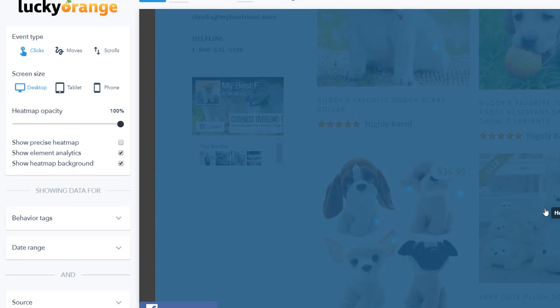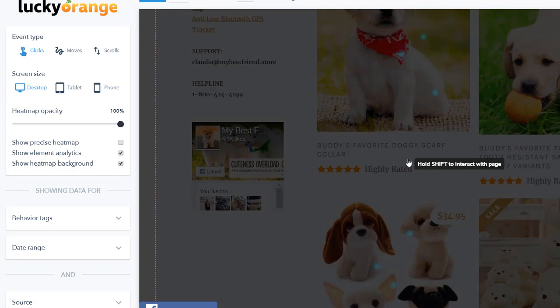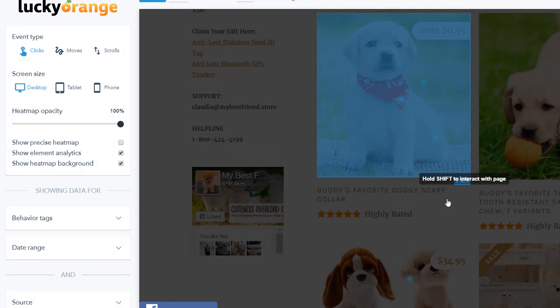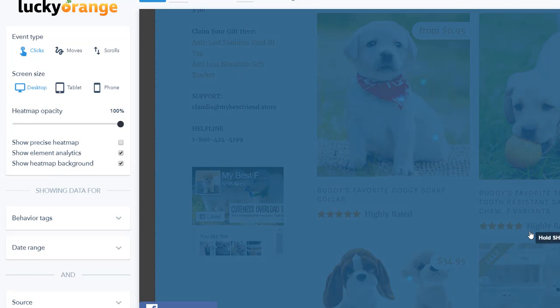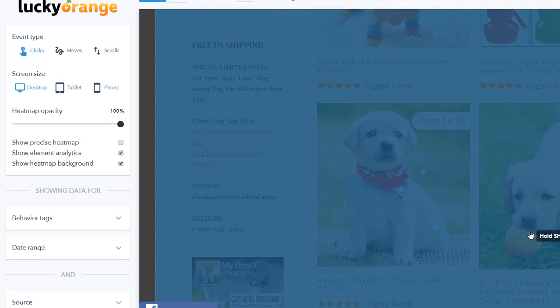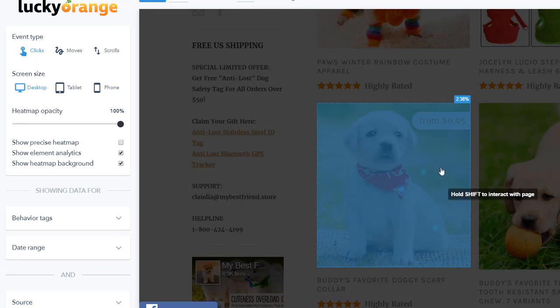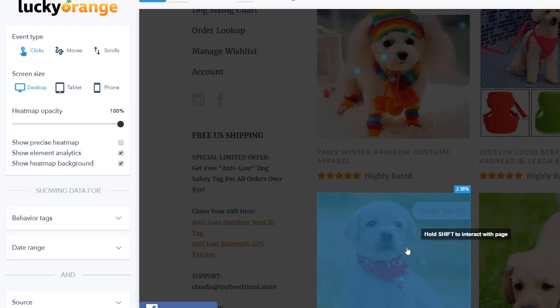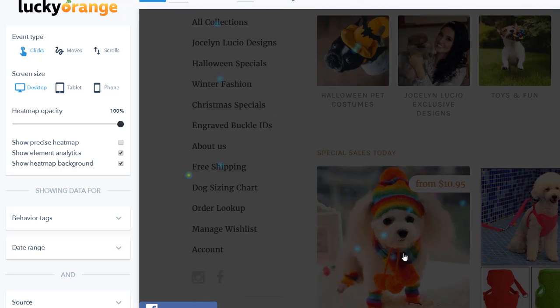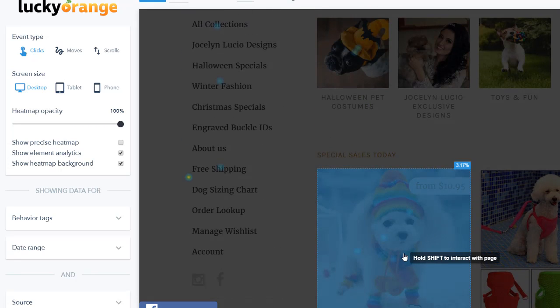This allows you to make conclusion what kind of images people tend to click more. Because, in the end of the day, it doesn't matter what you think. The only thing that matters is what statistics and numbers show to you. So, if you like this image so much but nobody is clicking it, so I think it might be a good idea to remove it from the main page and replace it with a more clickable image, something like this. You see, that's how Heat Maps and Lucky Orange app can help you improve your store.